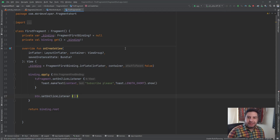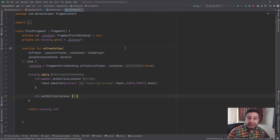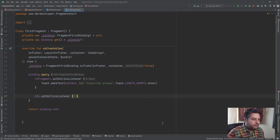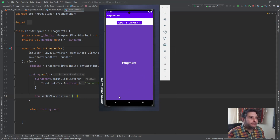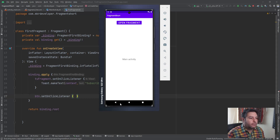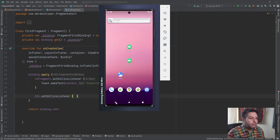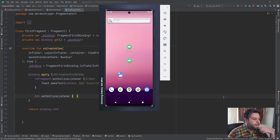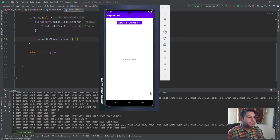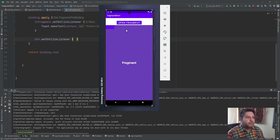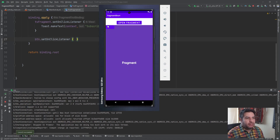Let's check it on the emulator. If you're satisfied with this content, please give me a thumbs up to help this video reach more people, and if you haven't subscribed please do so now and hit the bell button. The app is installed — I open the fragment and the toast 'Subscribe please' appears, and here is my button with no text.